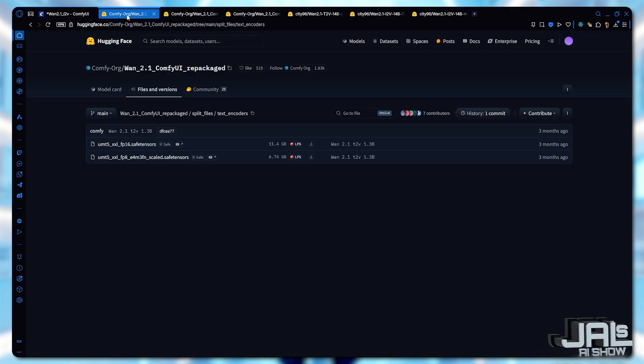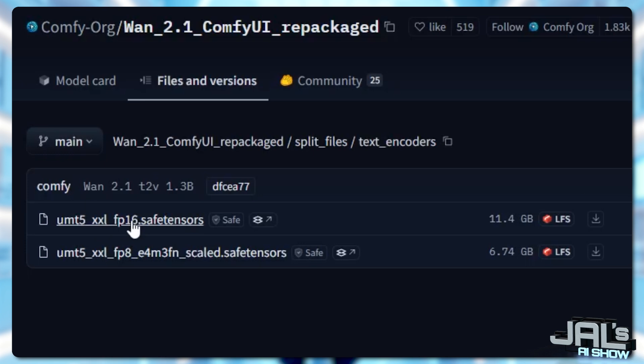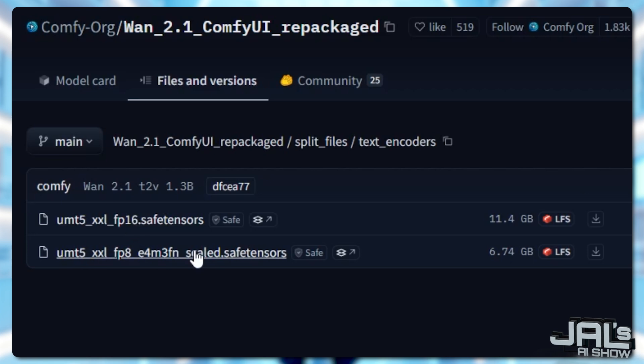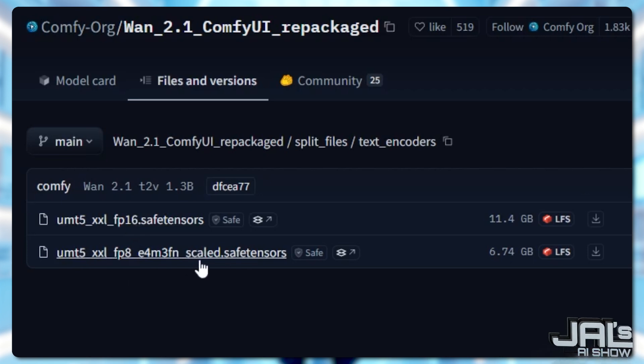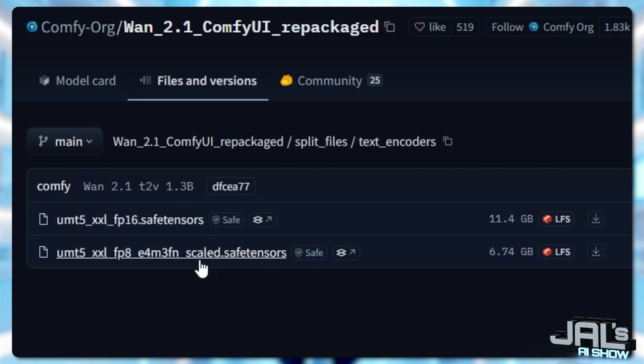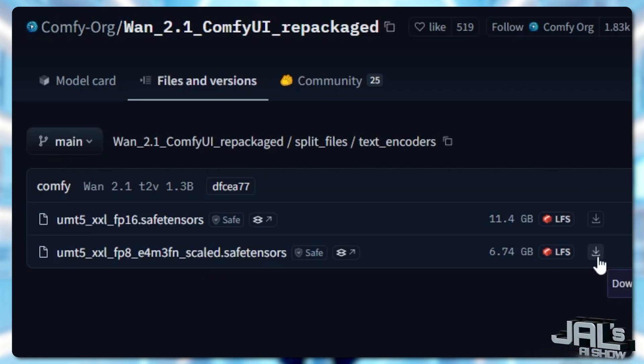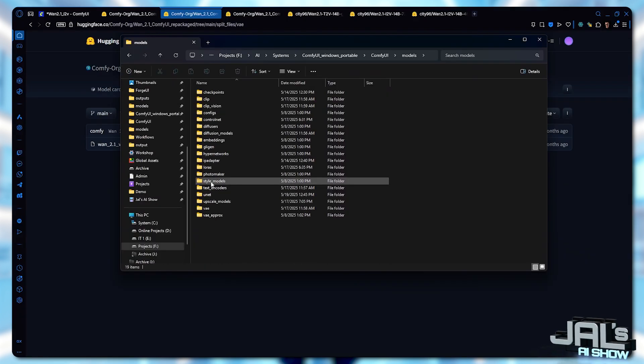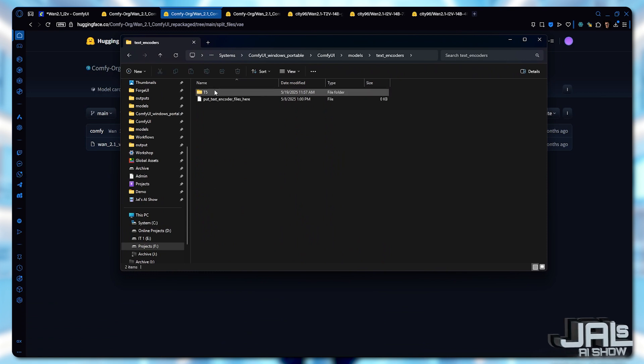Now it's time to choose your text encoder. You've got two great options. Go with FP16 for maximum accuracy in your prompts or FP8 for faster speeds with just a tiny trade-off in precision. Personally, I find FP8 works perfectly fine for most cases. The difference is barely noticeable. So that's what I'll use today. But feel free to test both and see which one suits your needs best. Save it into your ComfyUI models text encoders.